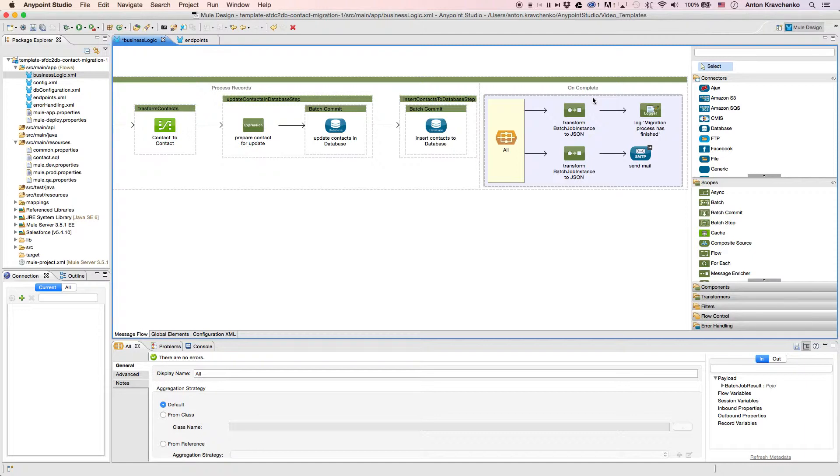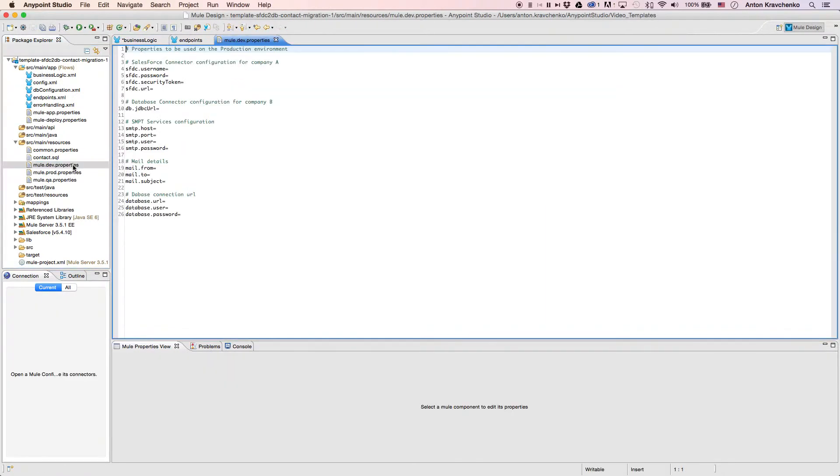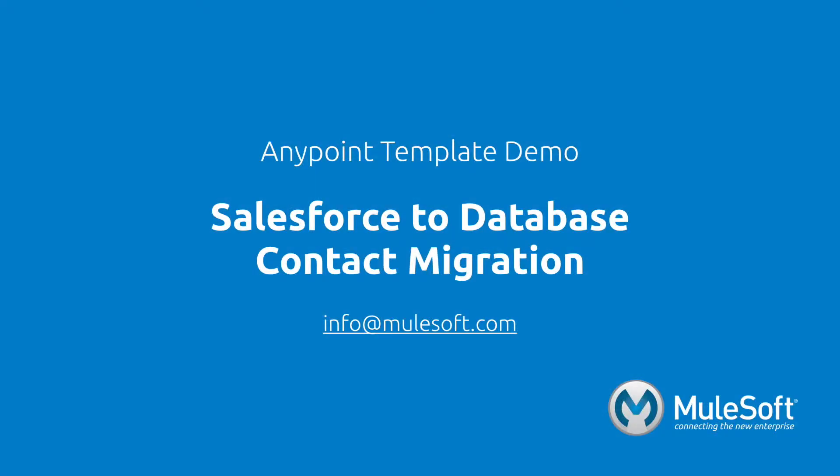Now that we know what stands behind this integration, everything we have to do to make it work is to list our Salesforce and database credentials in the properties file and run the application. Today we've shown you our Salesforce to database contact migration template and migrated contacts from one system to another.